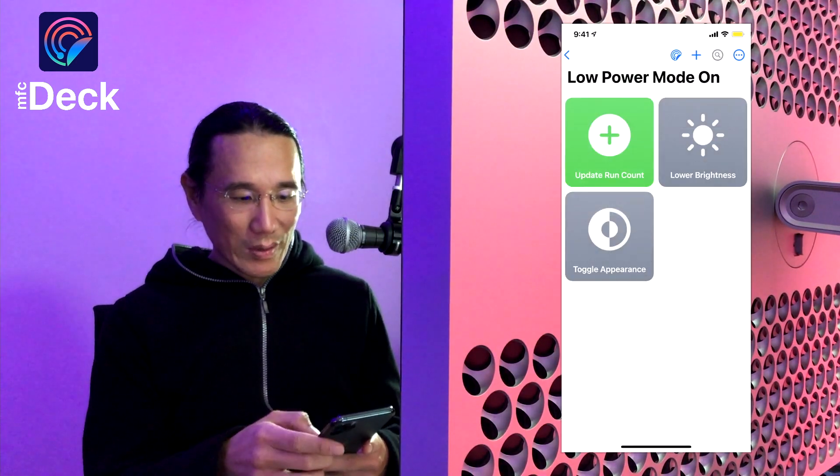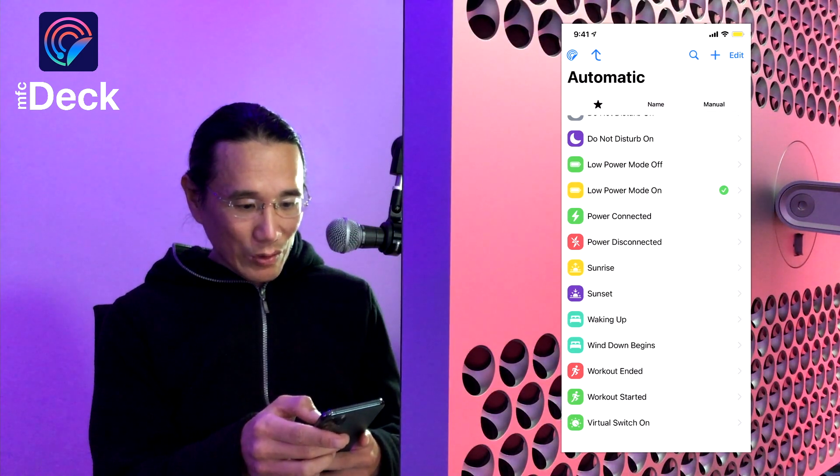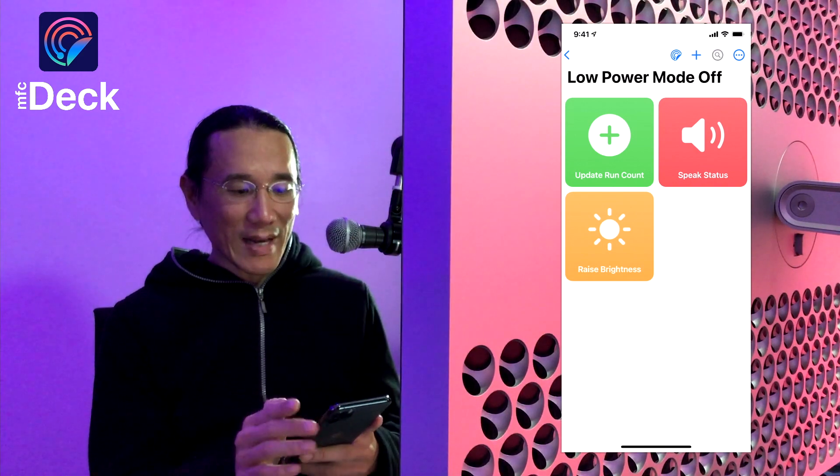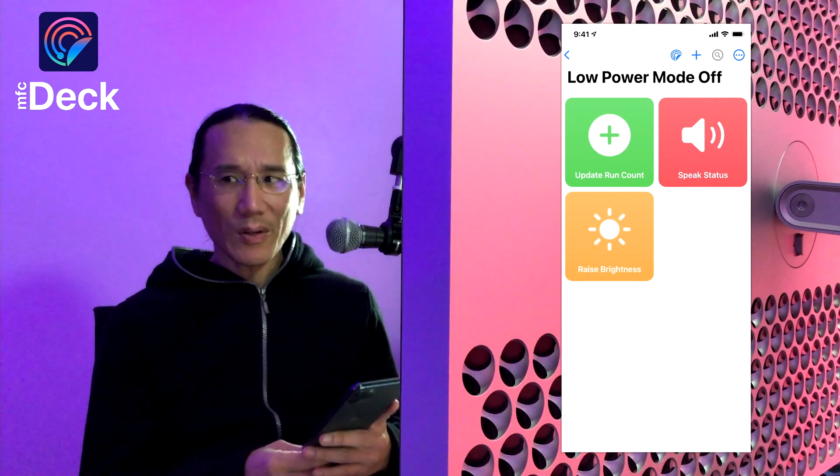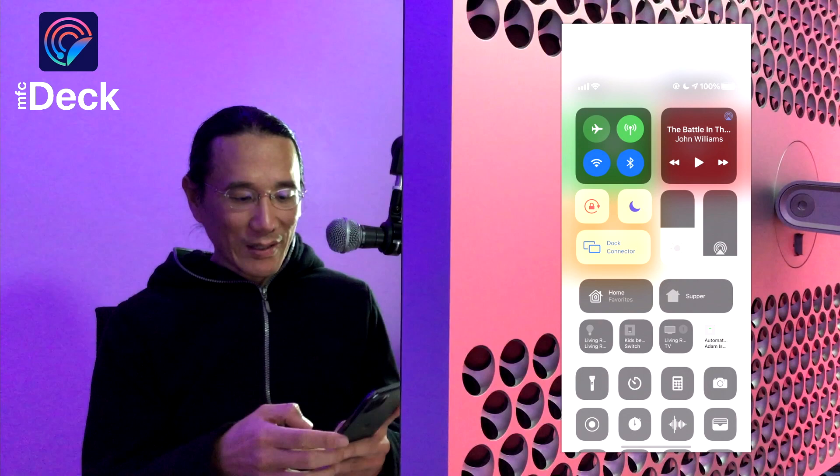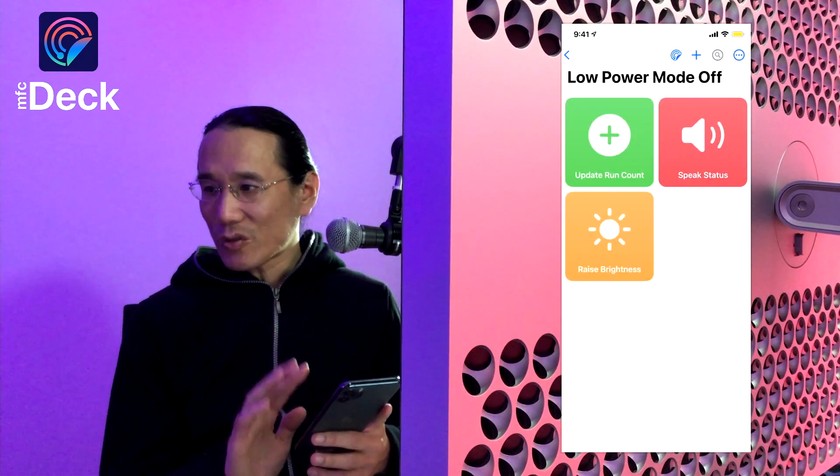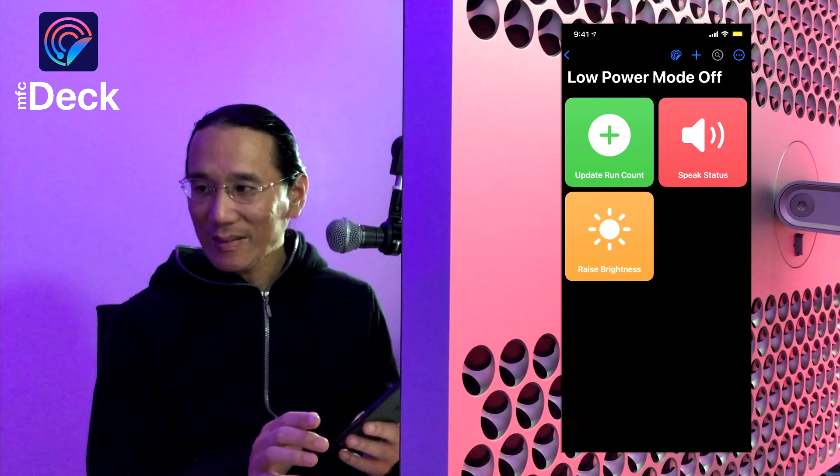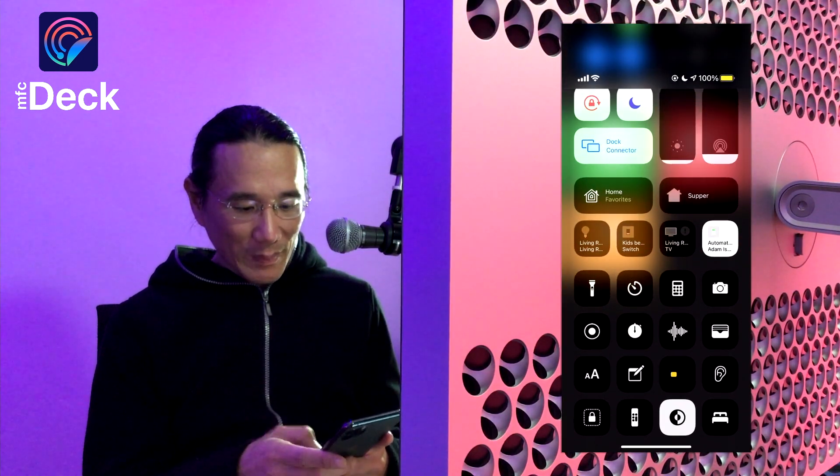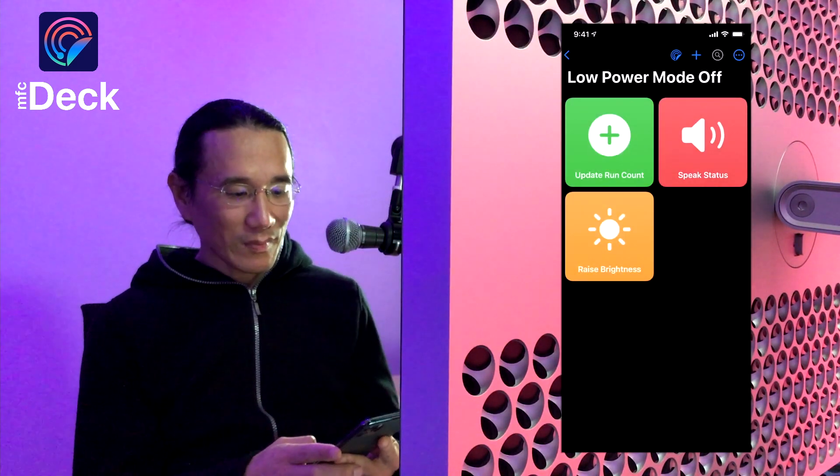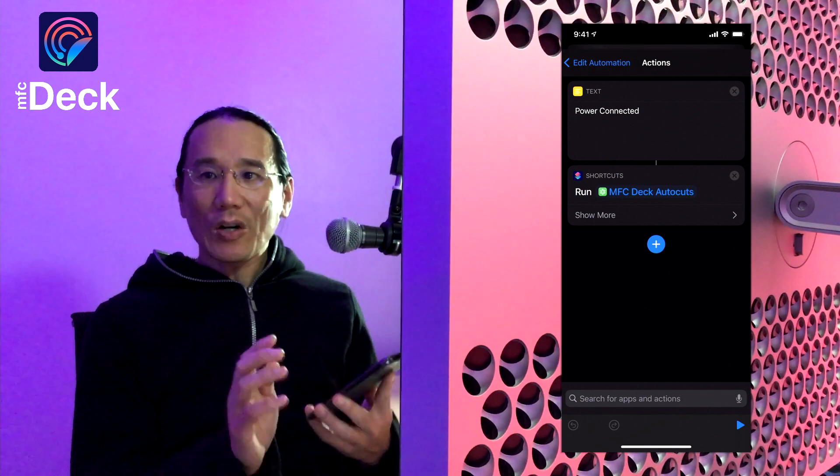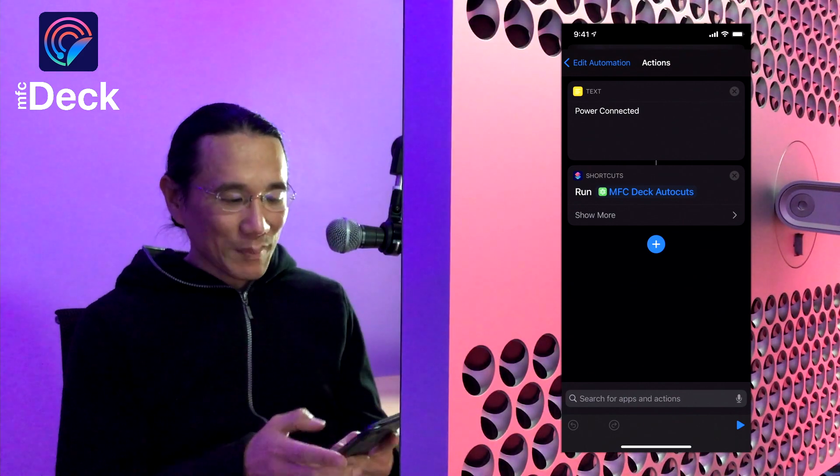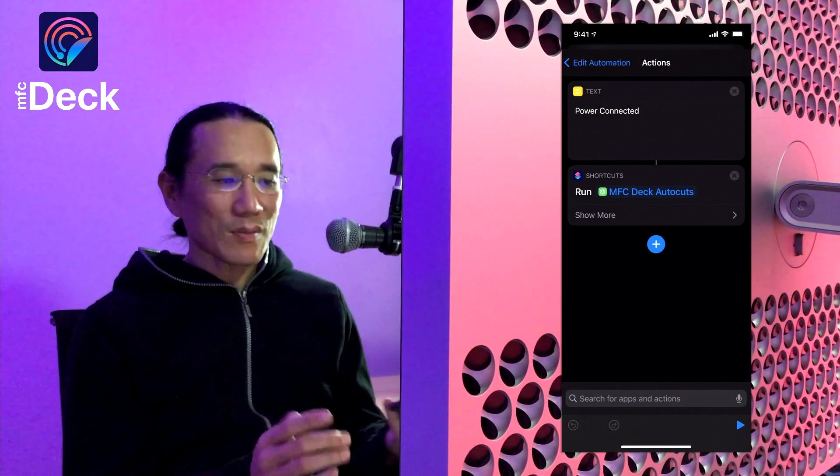So I'm going to turn low power mode back off. And in this case low power mode turn off, it's going to speak status. Now because my iPhone is connected through a lightning cable I don't think the sound will come through, but it's going to raise the brightness of my screen which you can't see. But I'm going to turn low power mode back on, and you'll see that it'll turn back to dark mode because all of these shortcuts are running in the background without user confirmation. And there you go. So if you had to write this automation yourself you would have to do a whole bunch of things with conditional logic and stuff and get very complicated, but MFCDeck makes this much easier.